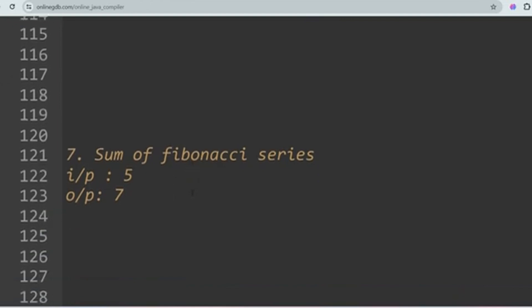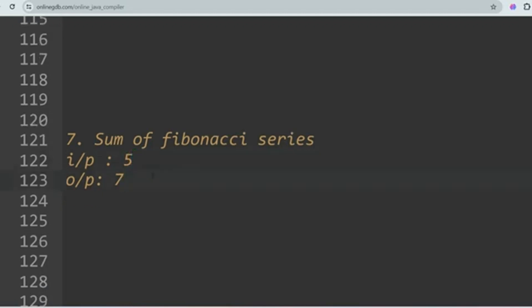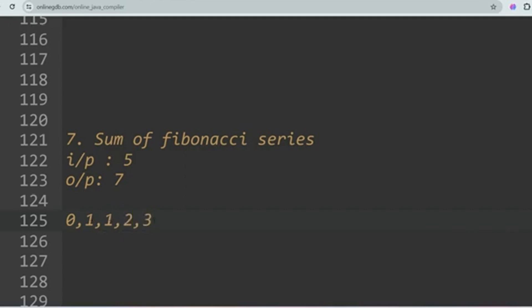The next question is Sum of Fibonacci Series. You are given an integer as input and you have to sum all Fibonacci series values up to that count. For example, for input 5, the Fibonacci numbers are 0, 1, 1, 2, 3 — that's 5 values. Adding them: 0+1+1+2+3 = 7, so the output is 7.